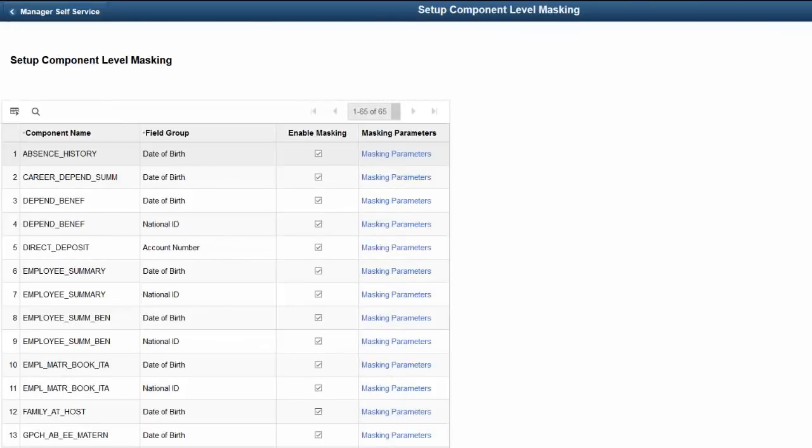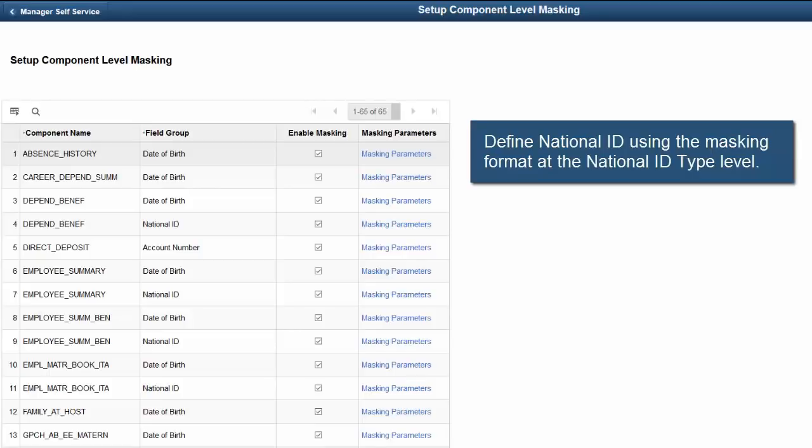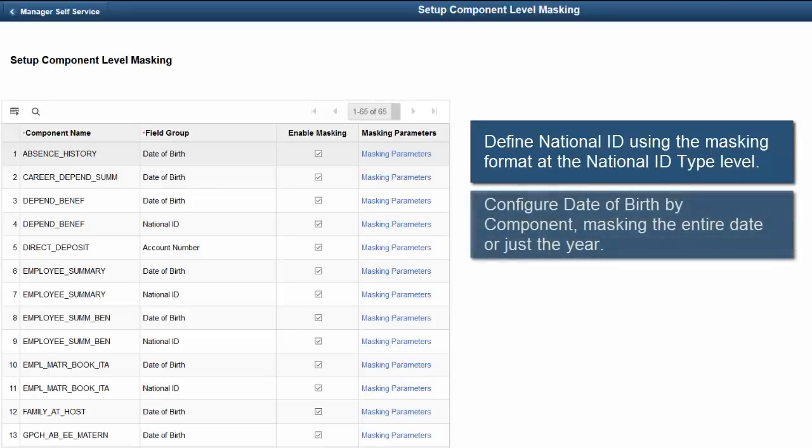With Image 26, the Sensitive Data Masking feature supports the masking of National ID, Date of Birth, and Bank Account Number data. Define National ID using the masking format at the National ID type level. Configure date of birth by component, masking the entire date or just the year.